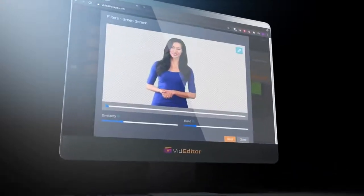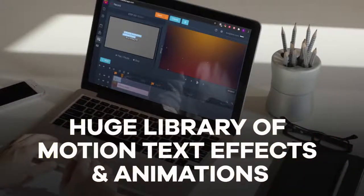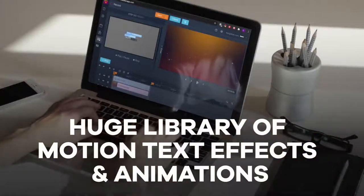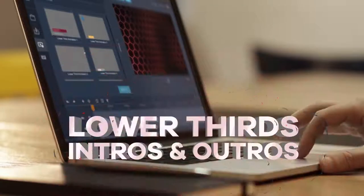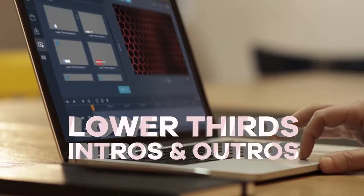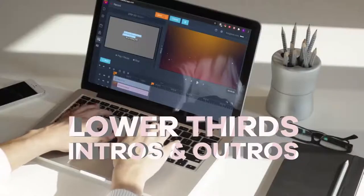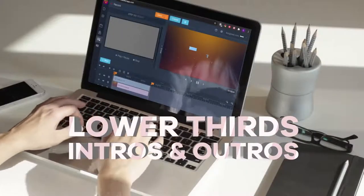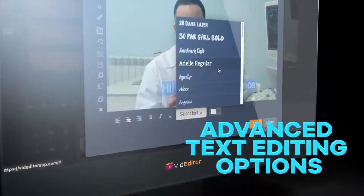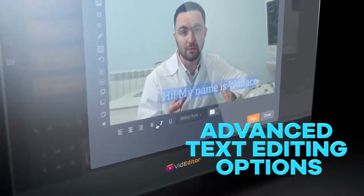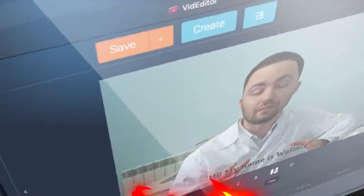A revolutionary green screen removal feature lets you easily change the background of any video and add your own effects to turn any boring video into a visual masterpiece. There's also a huge library of motion text effects and animations to spice up any video and give it a professional look and feel, plus a built-in library of professional-grade lower third animations, sizzling hot video intros and outros to engage your audiences with stunning visual effects.